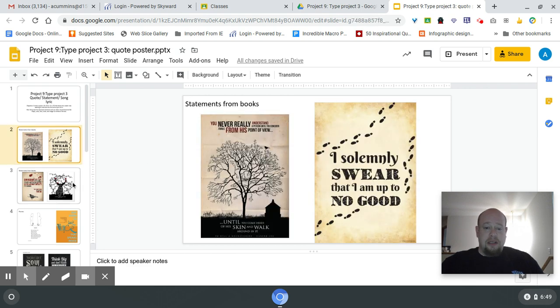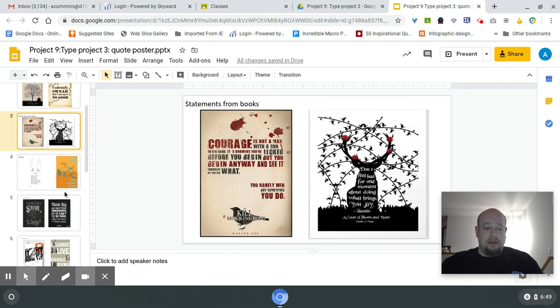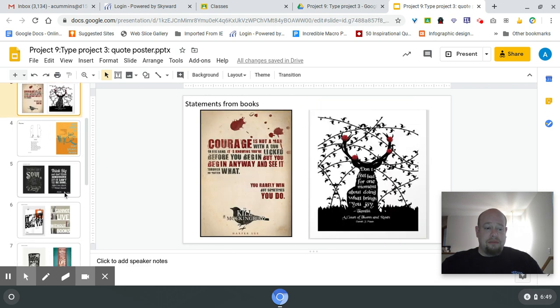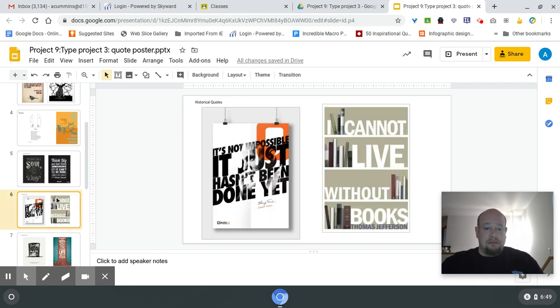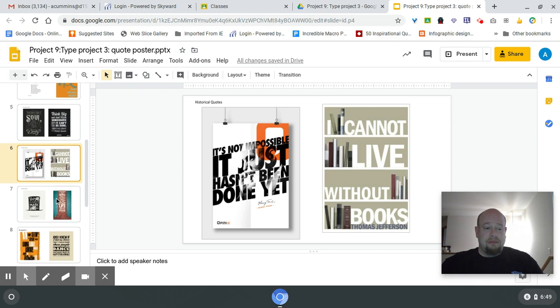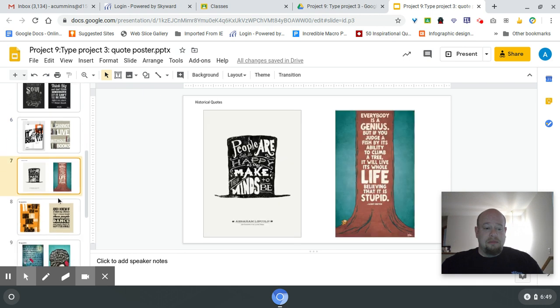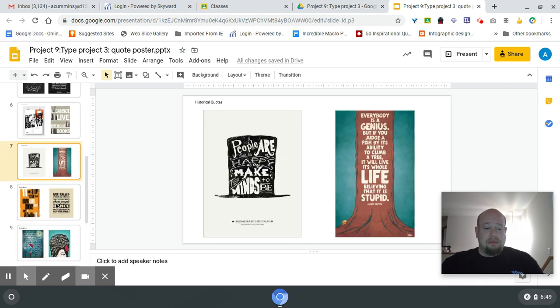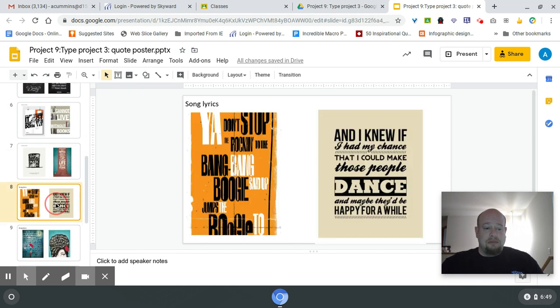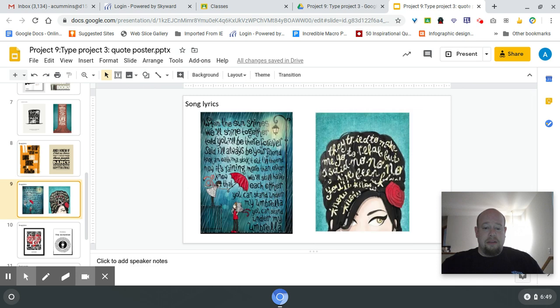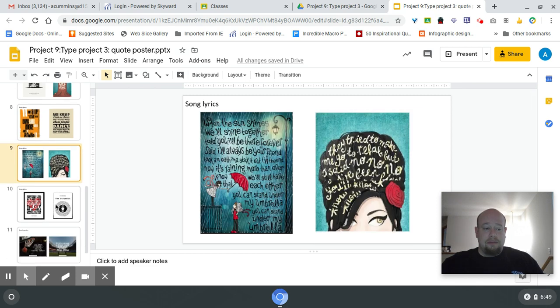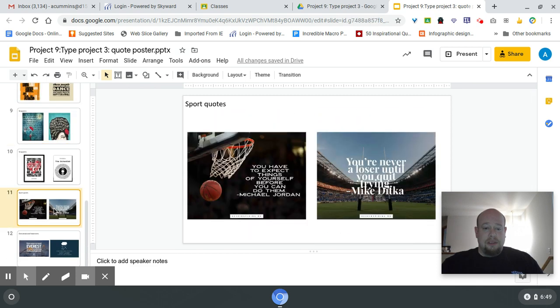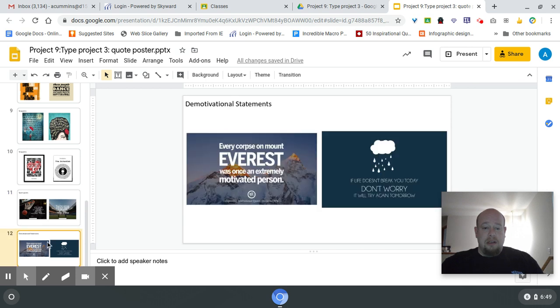So you will see examples, some from books, some from historical people, song lyrics, sports heroes. There's even some that are demotivational.